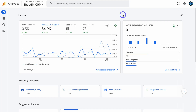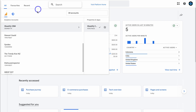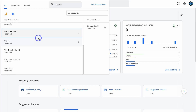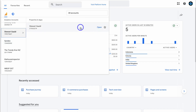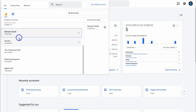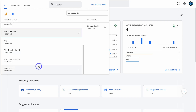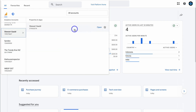Once you've set up and connected your Google Analytics account with your website or app, you'll be taken to your home interface. If we navigate up to all accounts, this is where you can choose the account you want to switch to. Within each of these accounts, you have properties. Think of accounts as your separate business accounts — Stuart Gould is a separate brand, Sindio is a separate business, as well as Trendy Kiwi NZ and others.